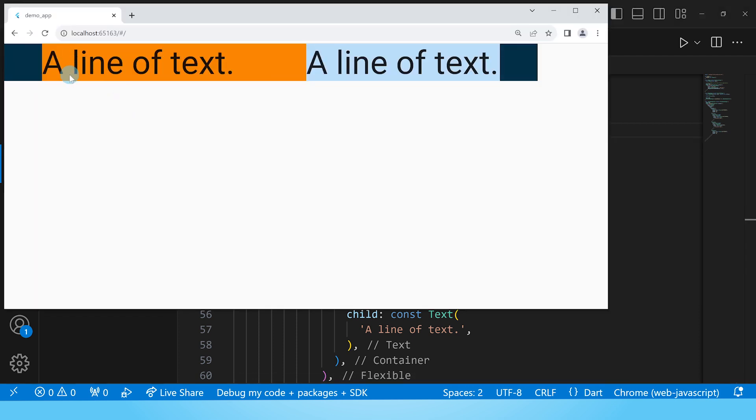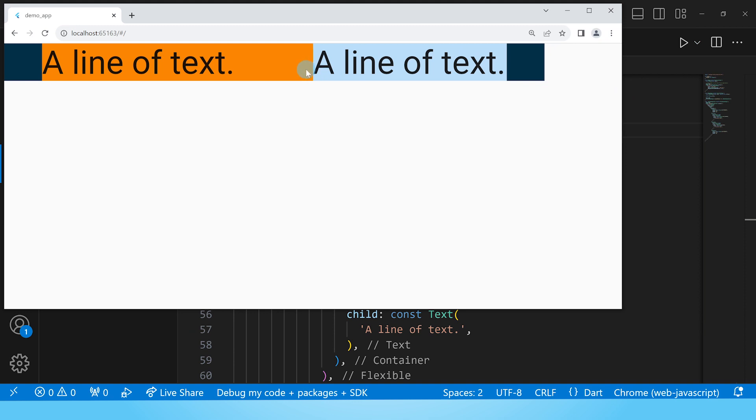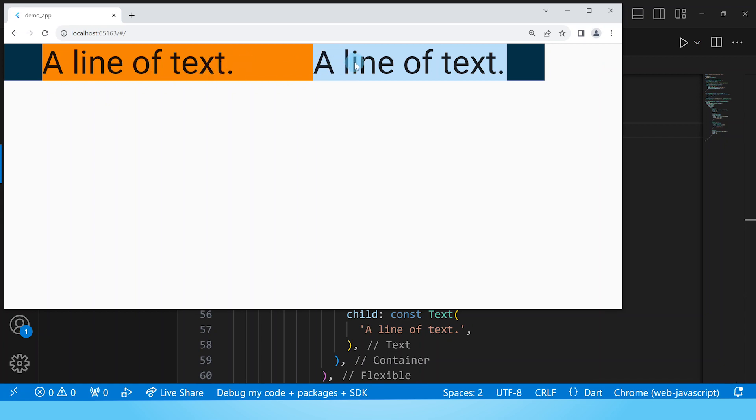What happens now is that the first flexible as you can see now takes half of the available space. And in case you're wondering why we now have this white space here or this extra space, it is because out of the available space since we have two flexible widgets each of them is entitled to half of that available space.